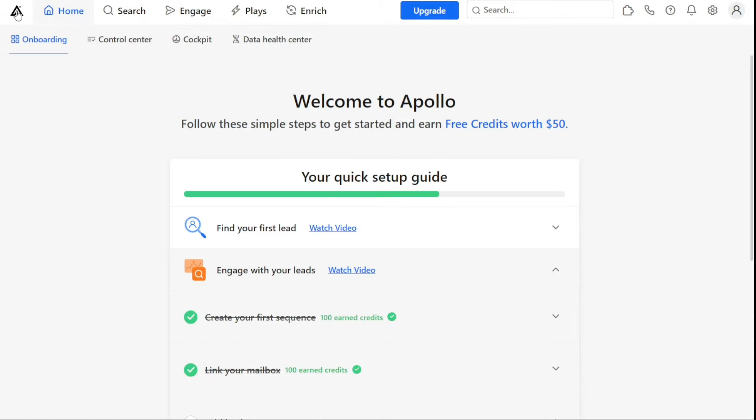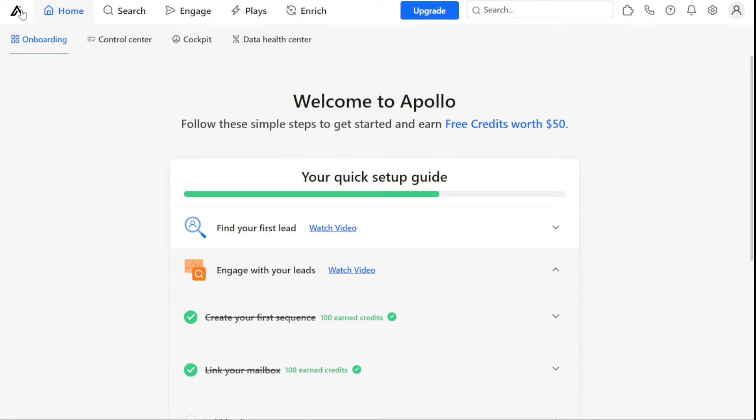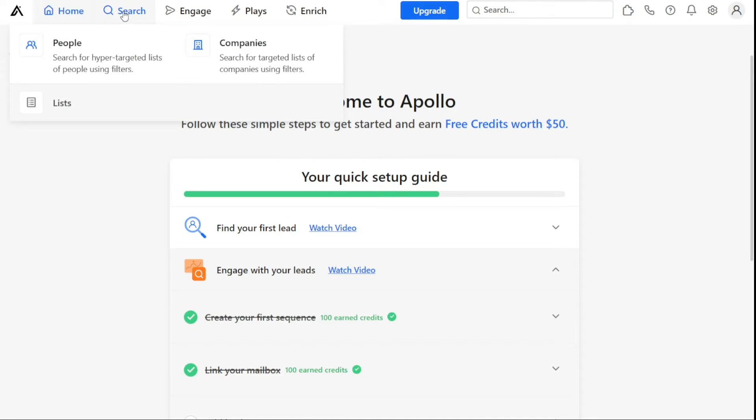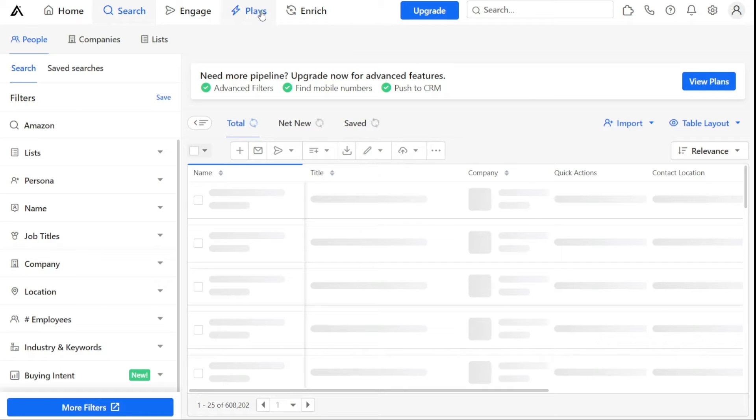First, I'll show you what you can actually find in Apollo, and then I'll show you how we can use Apollo I.O. After logging into your Apollo account, you will be taken to the Apollo dashboard. The dashboard includes five main tabs: Home, Search, Engage, Plays, and Enrich.